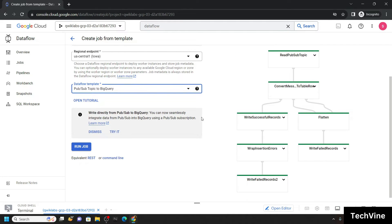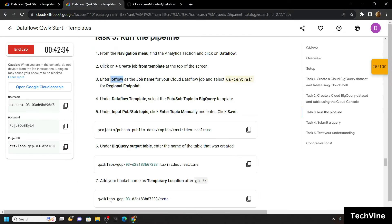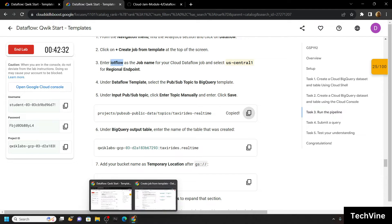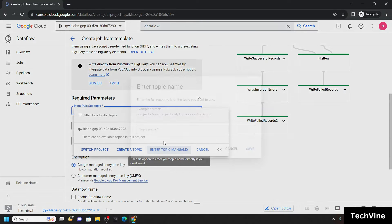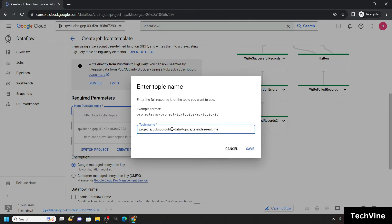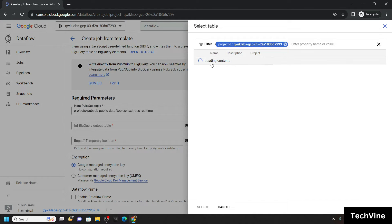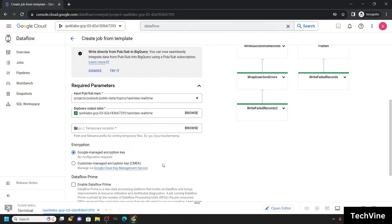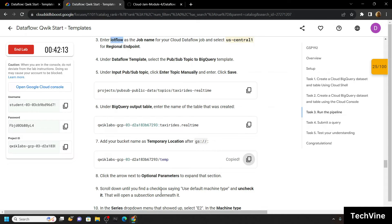Wait for a few seconds and you will get these options. Go back to the lab and copy the topic. Click on Enter Topic Manually and click Save. Then for the output table, choose the real-time option. For the temporary bucket location, choose this one.